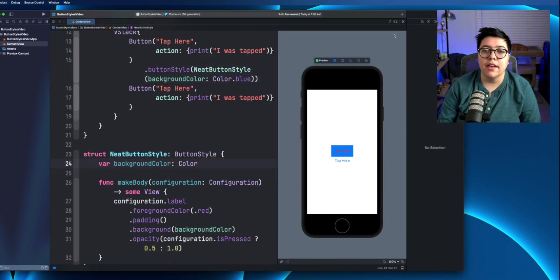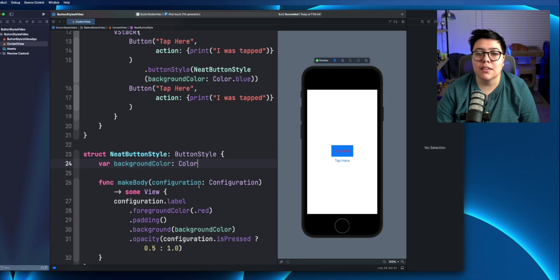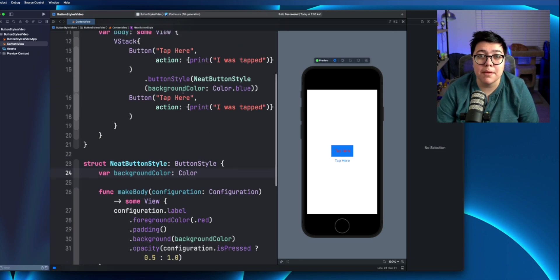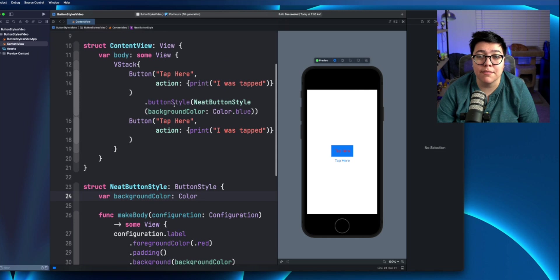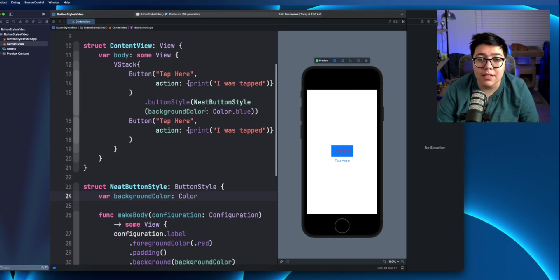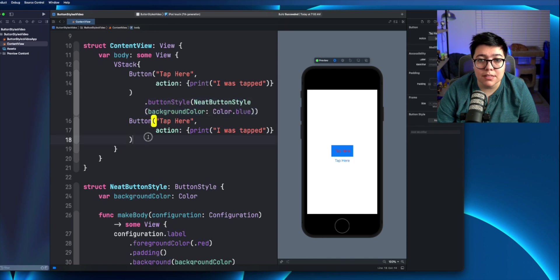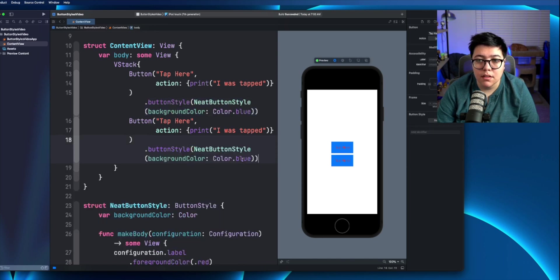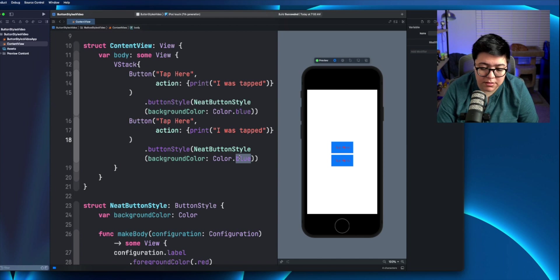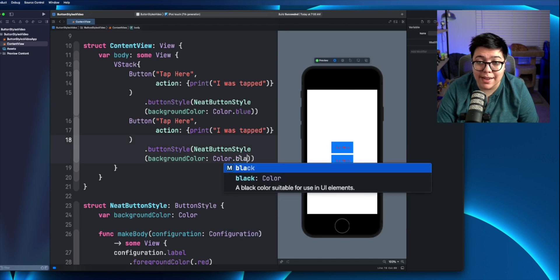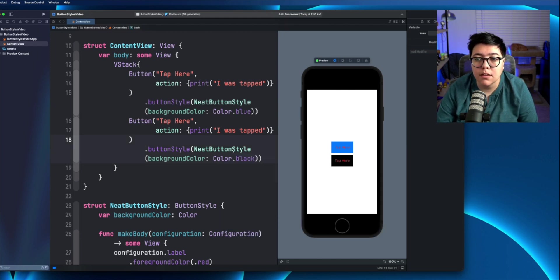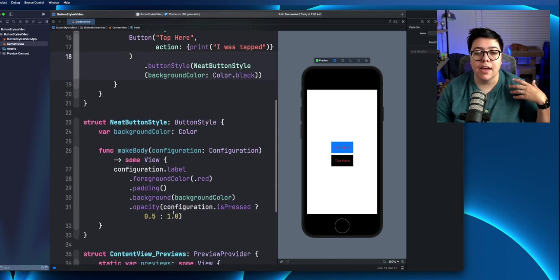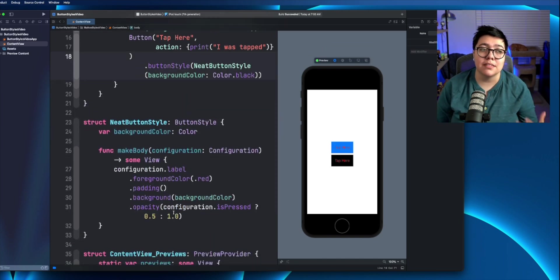So now this color, the background color of neat button style is actually based off of whatever you pass in on that style itself. So now we could reuse this button style and instead of color dot blue here, we can say color dot black, and now we have a blue and a black. And when you click on them, they're going to act the same because they are having the neat button style applied.